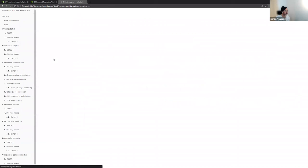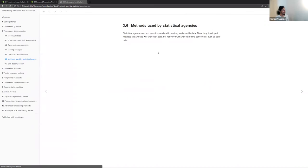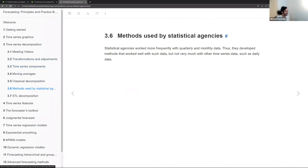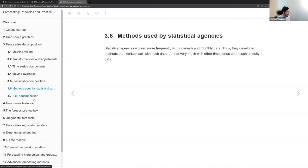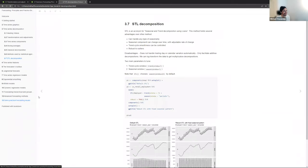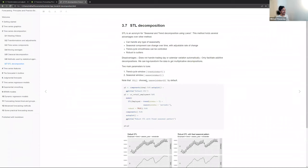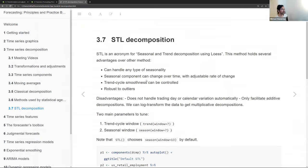The statistical agency methods work well with quarterly and monthly data. I won't go into much detail there — I'll move on to STL decomposition.